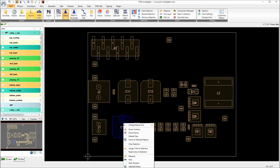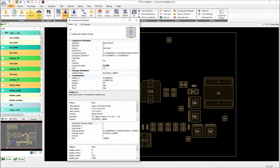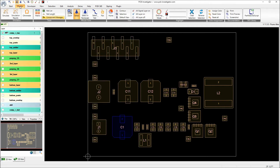If I now check the properties of a component, I see those additional properties. We have the footprint, the comment and we also have the material part number. This material part number is used in the background to match with the EPL, the EasyLogix part library, which I will now do.